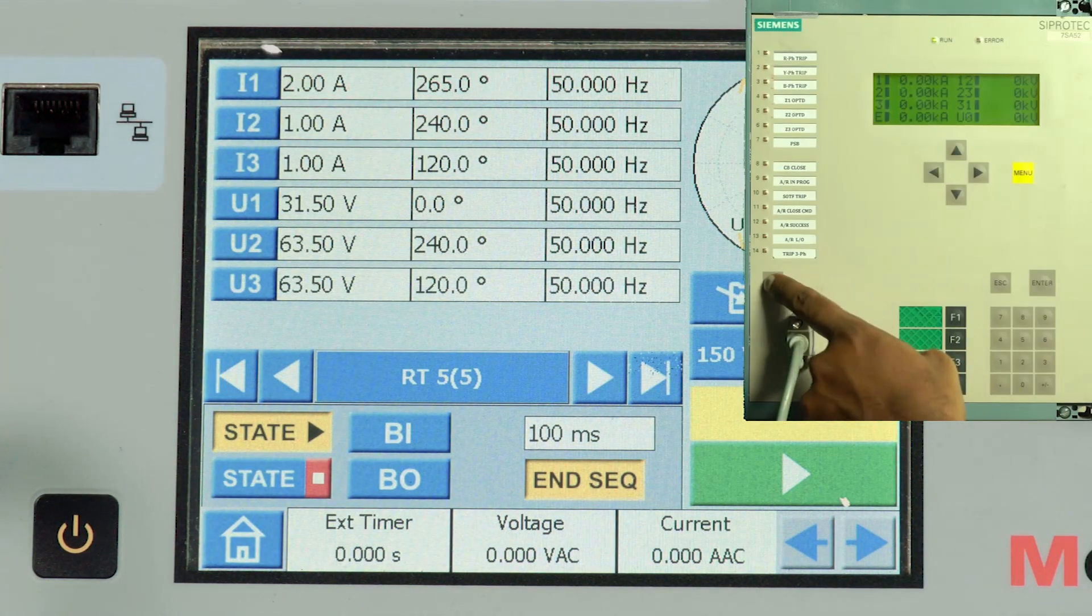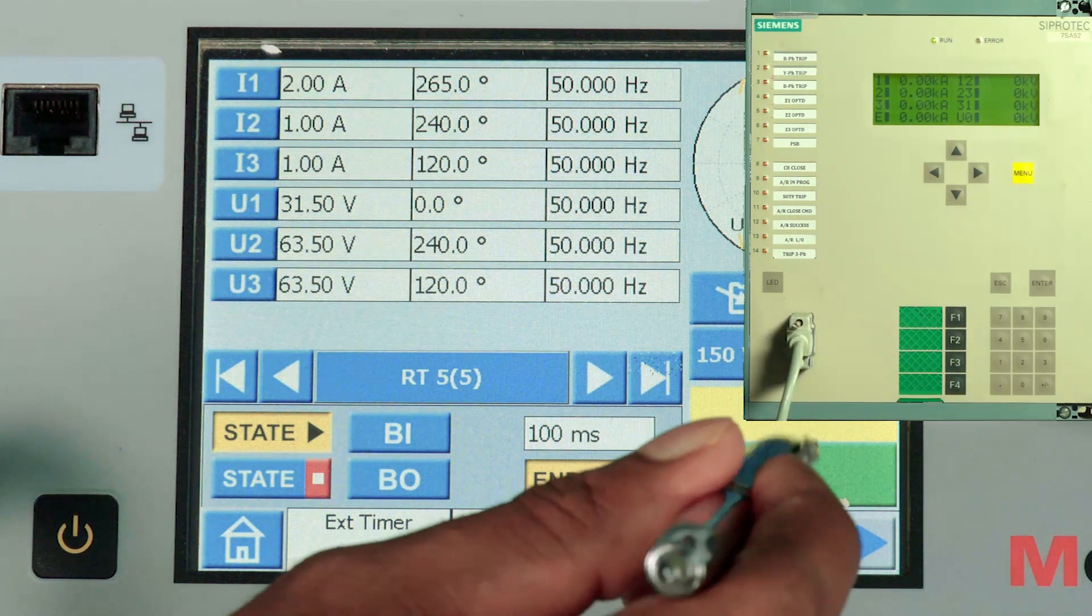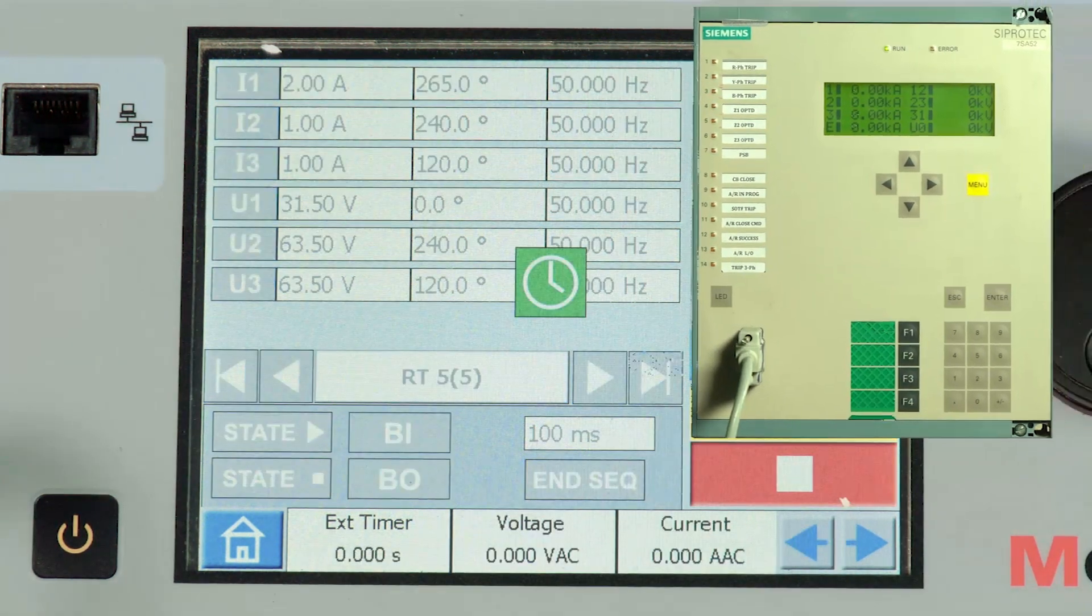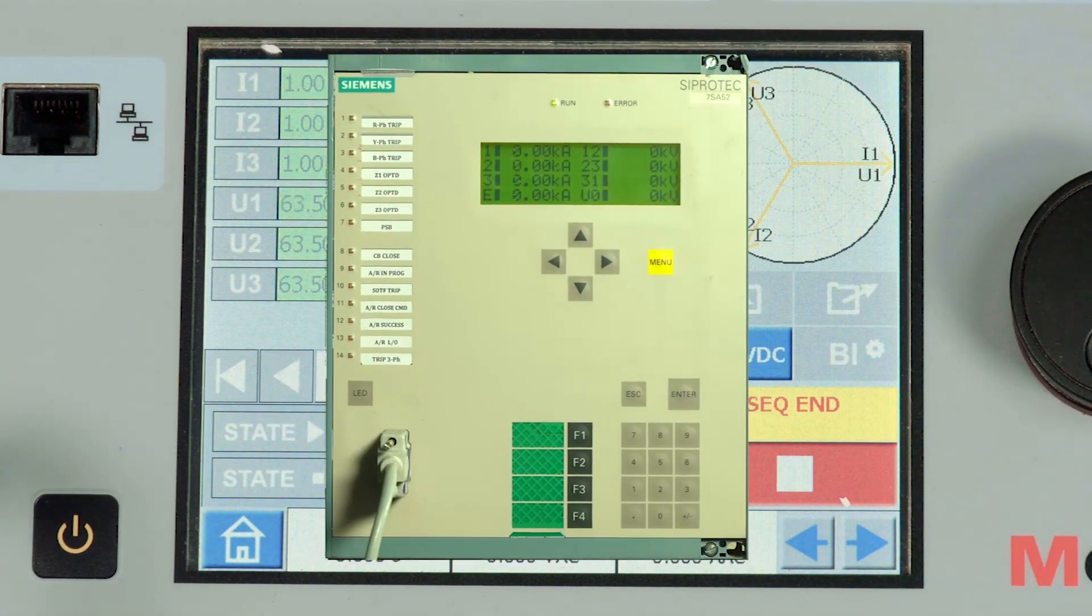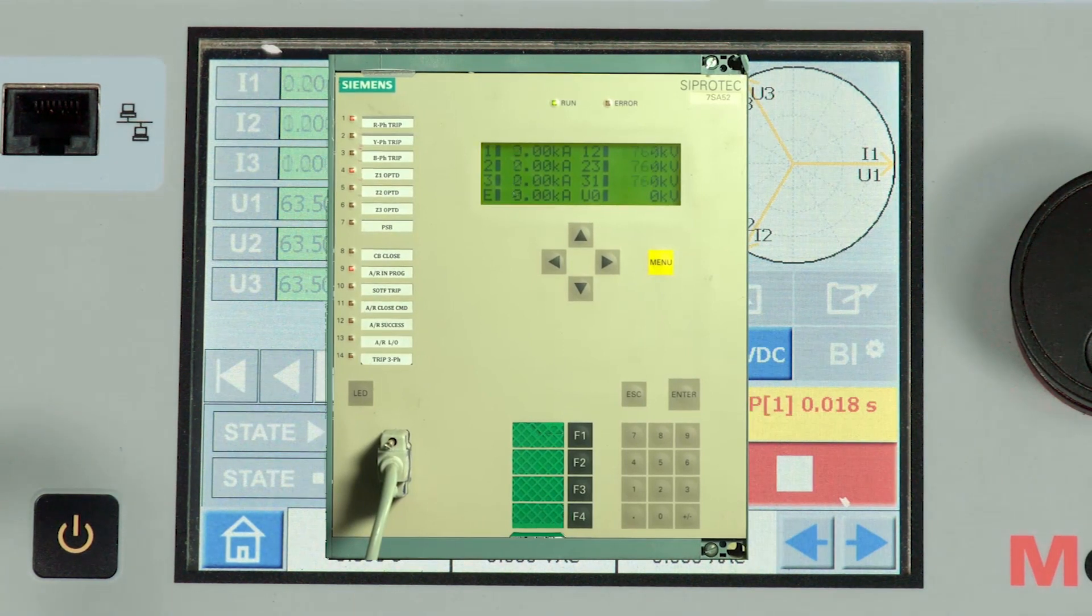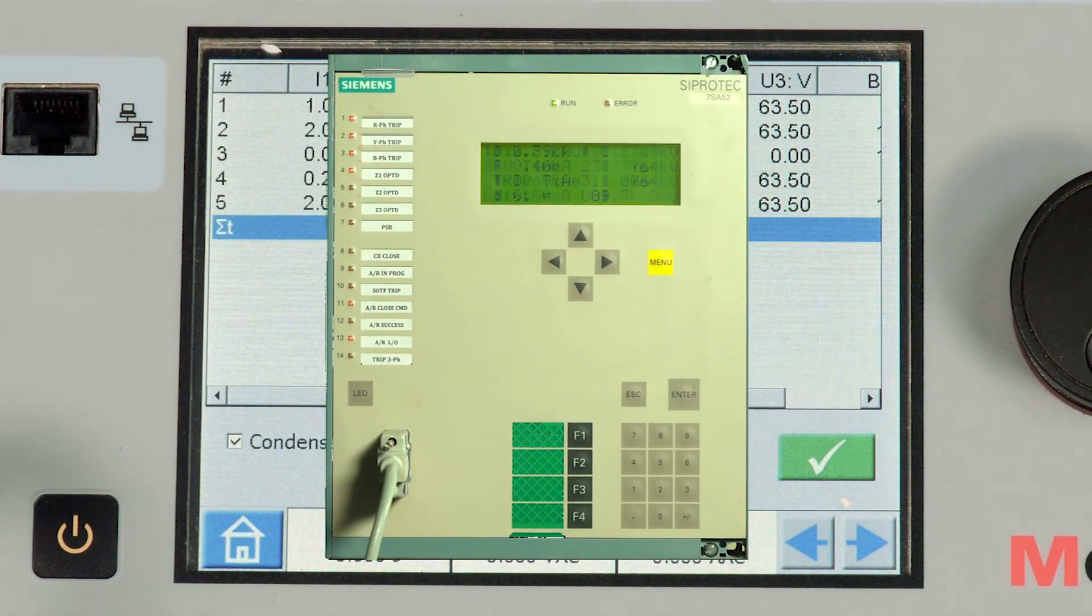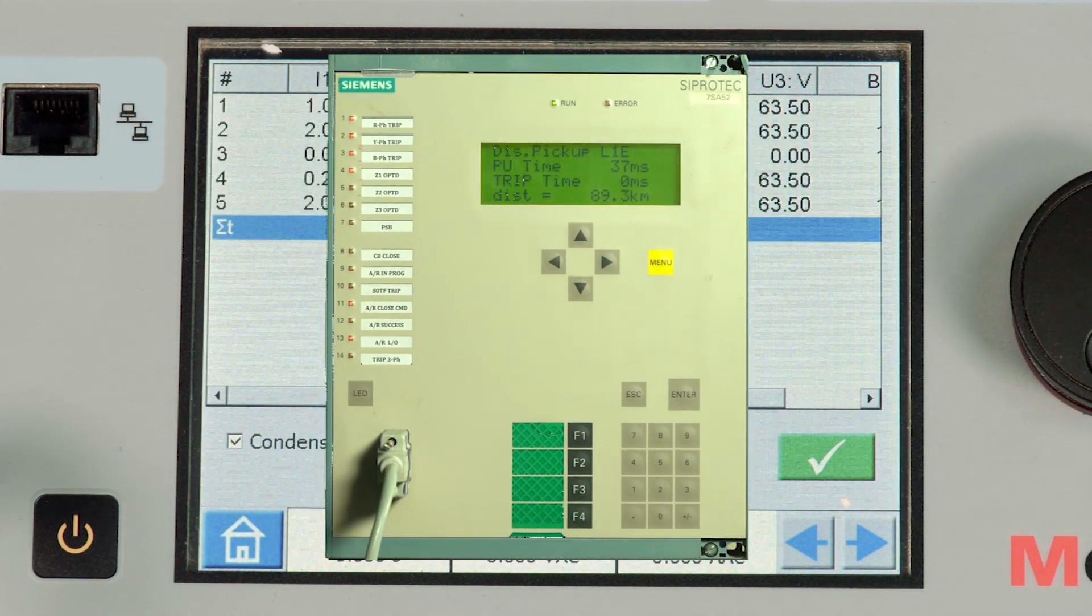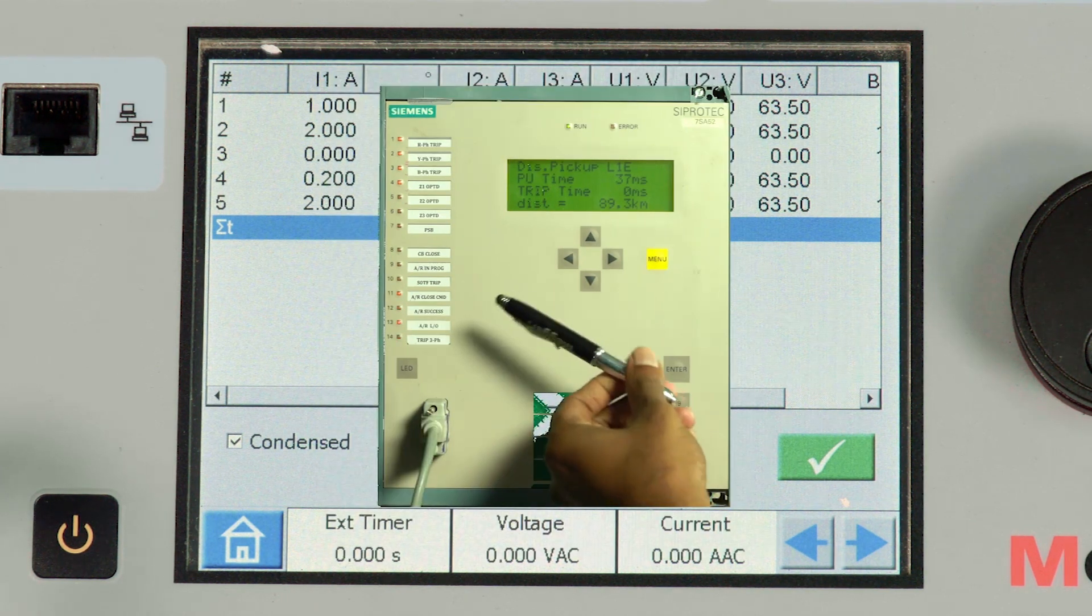Let me reset the relay and play the state. We can observe the auto recloser in progress. Then after the dead time we can see the close command and the lockout happening simultaneously.